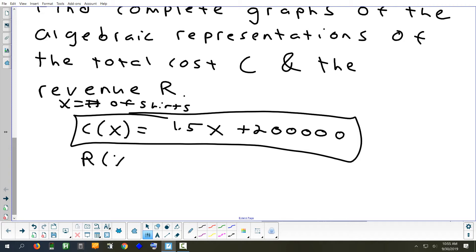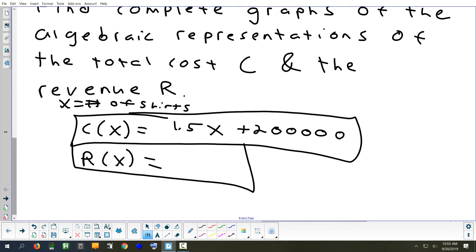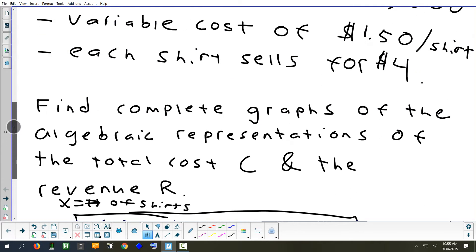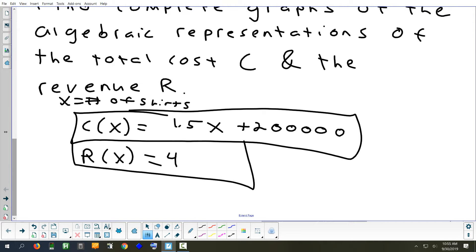Now revenue. What's going to be my formula for revenue — just the money that comes into the company? 4x. Is it all profit? No — some of it is going to have to pay the bills. But the money that comes into the company is 4x.